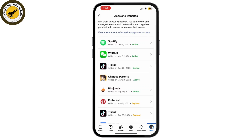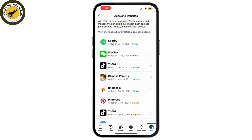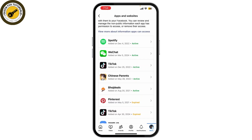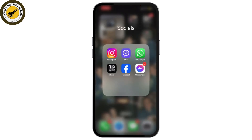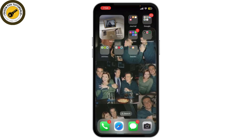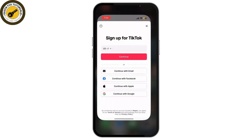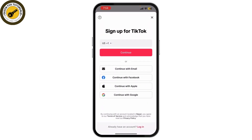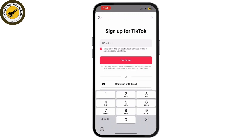As you can see, it is active here. If it is not active, you need to simply activate it so that you can log in with your Facebook account to TikTok. If you're still having trouble, try logging into TikTok using your email address or phone number instead of Facebook. Simply open the login screen and enter your phone number or email ID.